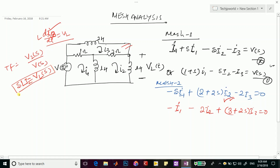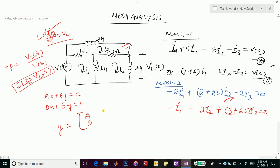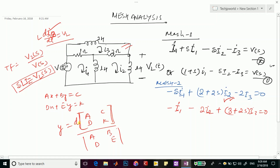To find I2, we use Cramer's rule. Recall: for a system a·x + b·y = c and d·x + e·y = k, solving for y gives the determinant of the modified matrix divided by the determinant of the system matrix. We will use this method to find I2.